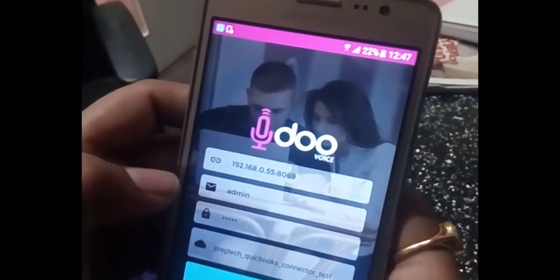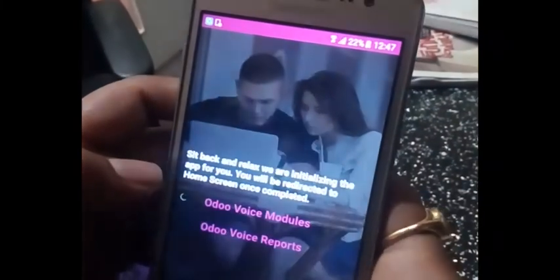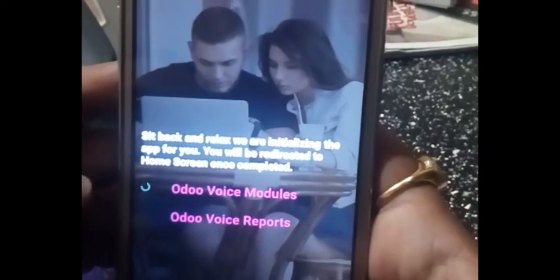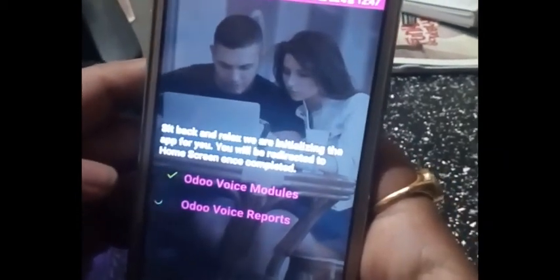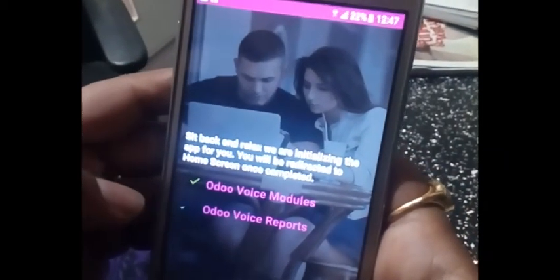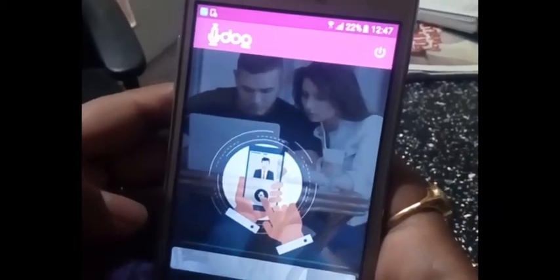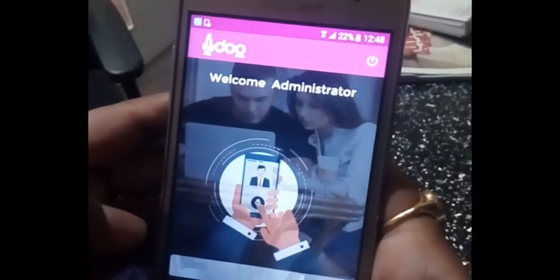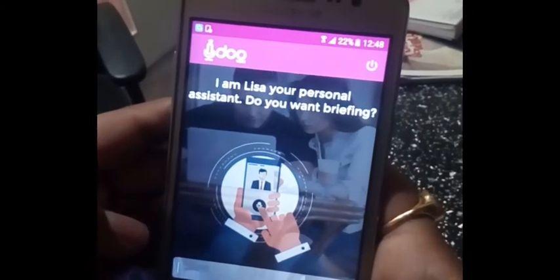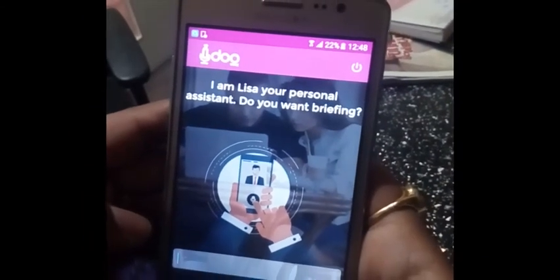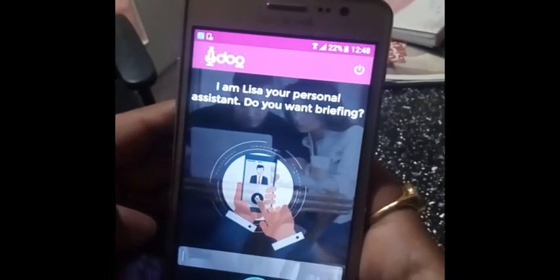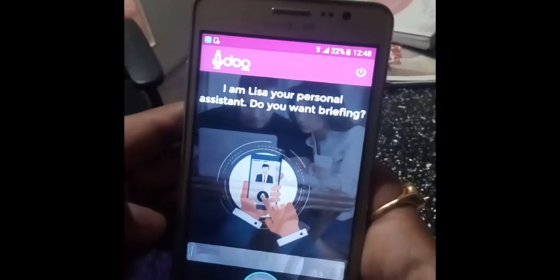Wait for the app to configure for you, and you will be redirected to the home screen. This is the home screen. Welcome, Administrator. I am Lisa, your personal assistant. Do you want a briefing?